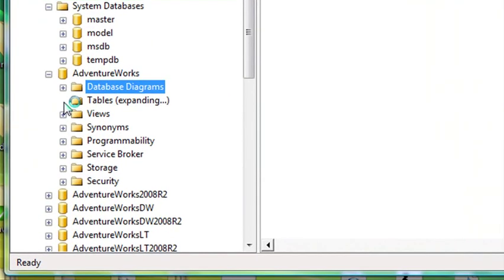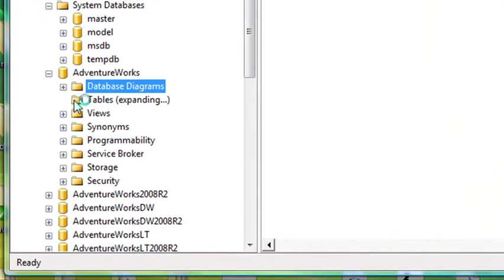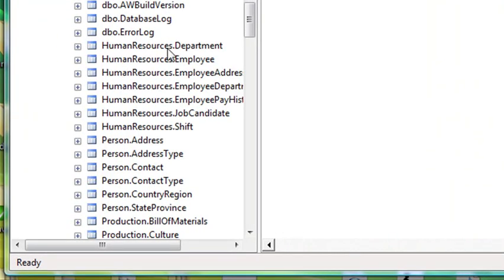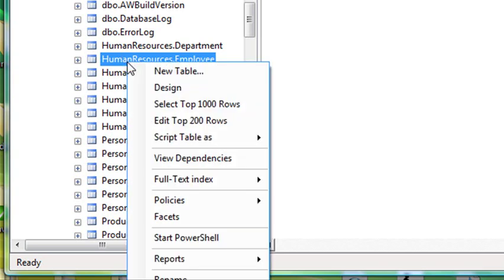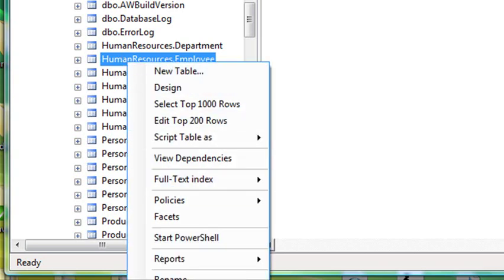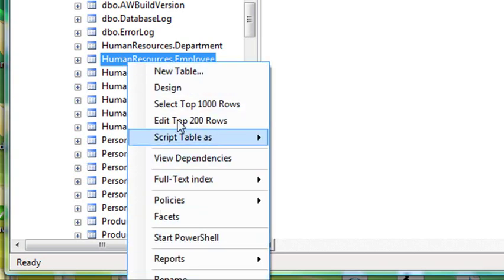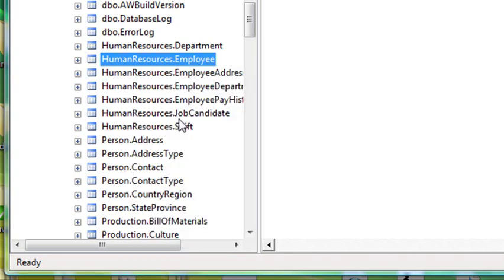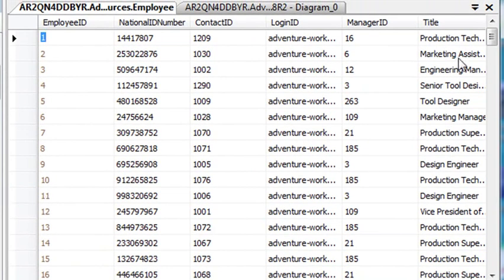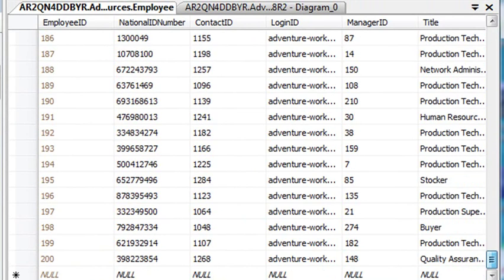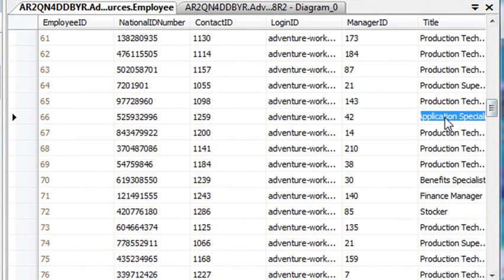And we can go to Tables, for example. It shows you all the tables that are involved here. And you can actually right-click on the table, for example, and actually get more details. Once again, you see the same thing where there's lots of information. I could say Edit the Top 200 Rows, for example. And all the data for the Top 200 Rows will come in. I can actually edit that data. Isn't that fantastic?